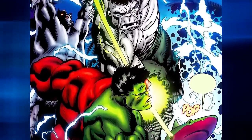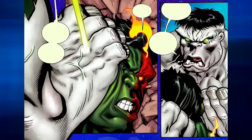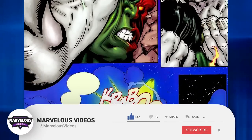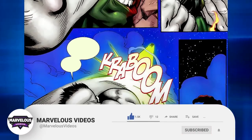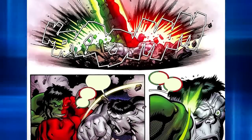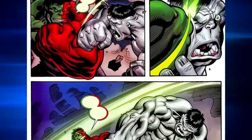But before we go into our explanation, we have a very small request. If you like our content, then please support us by subscribing to our channel. This is a small click for you, but for us it means a lot. Thank you, and let's begin.